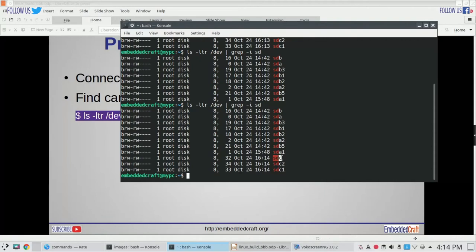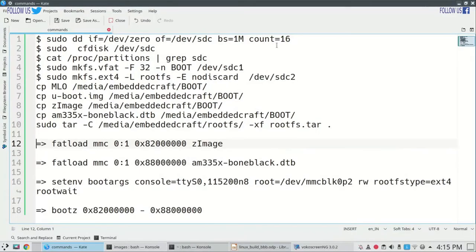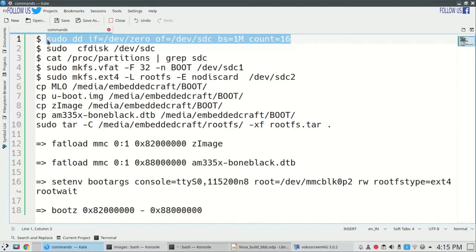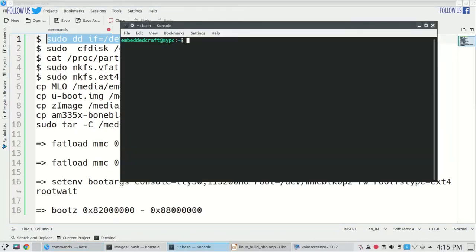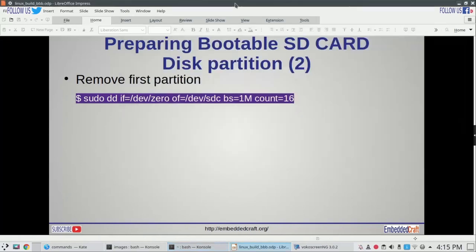Our SD card actually has two partitions already — SDC1 and SDC2. Now we have to remove the existing partitions. We will use the dd command to remove the existing partitions. Commands I have already noted down — let me copy the command and paste it in our terminal and press enter. We have to enter the password. We have removed the existing partitions of the SD card.